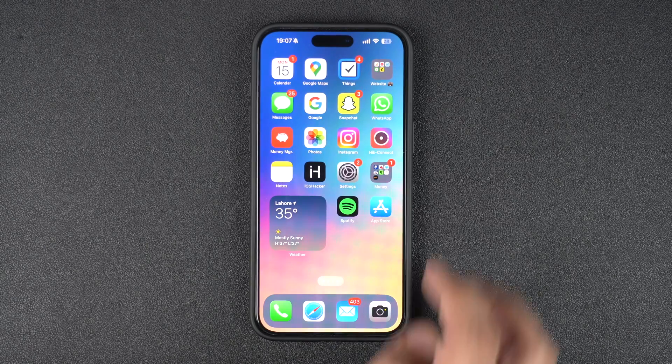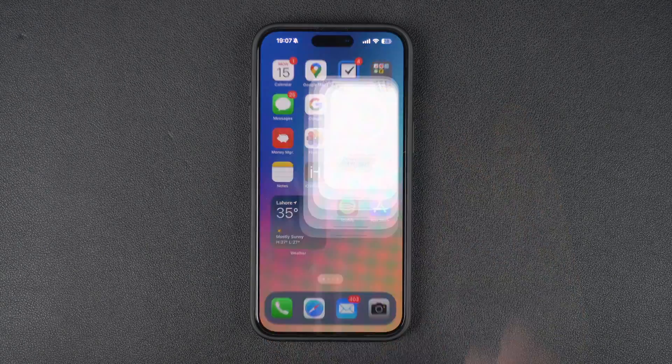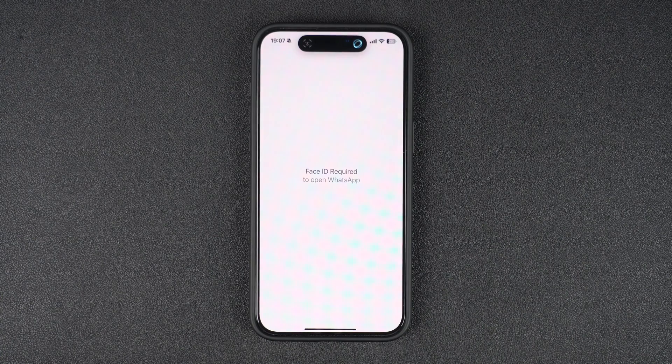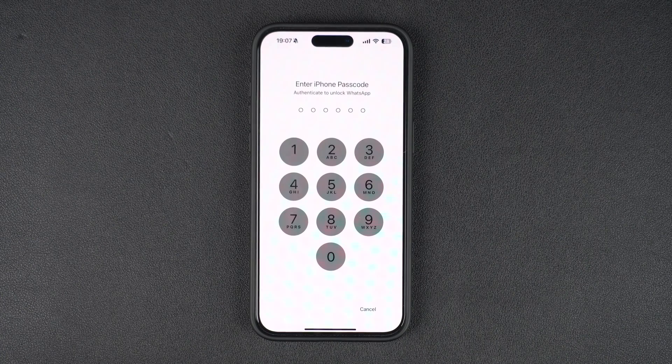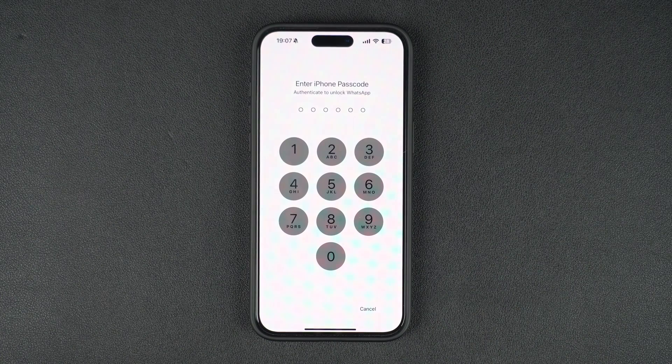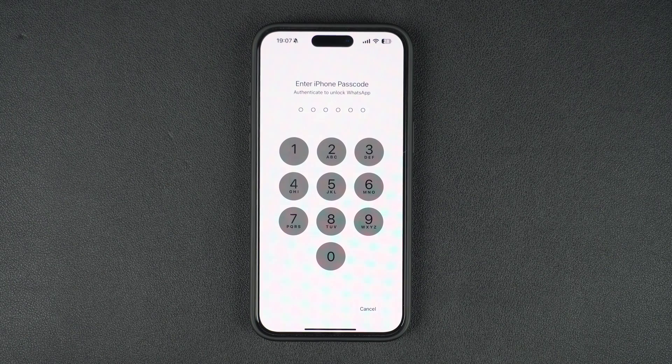Now iOS will ask for confirmation. Simply tap on the Require FaceID option to lock your app. iPhone will perform a quick FaceID scan and lock your app. Remember, when you lock an app, its app content will not appear in notification previews or Spotlight.